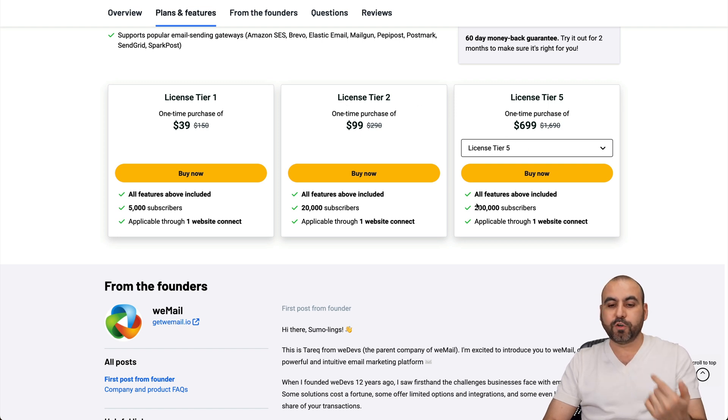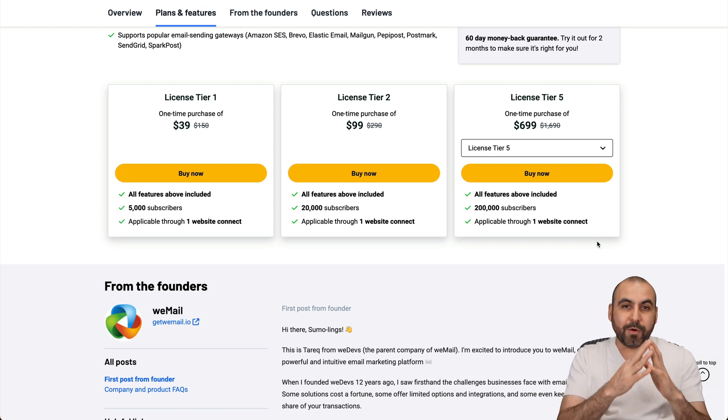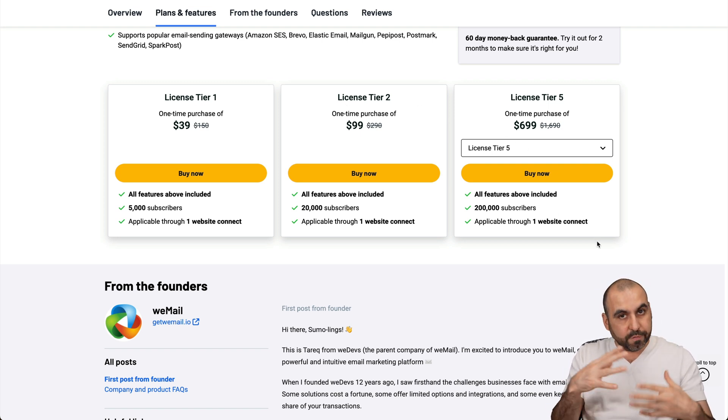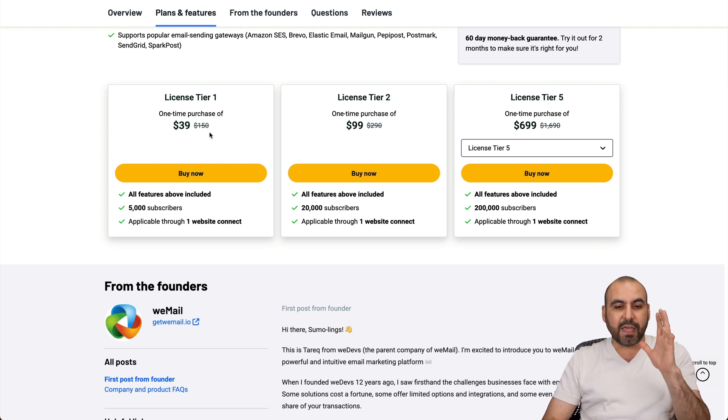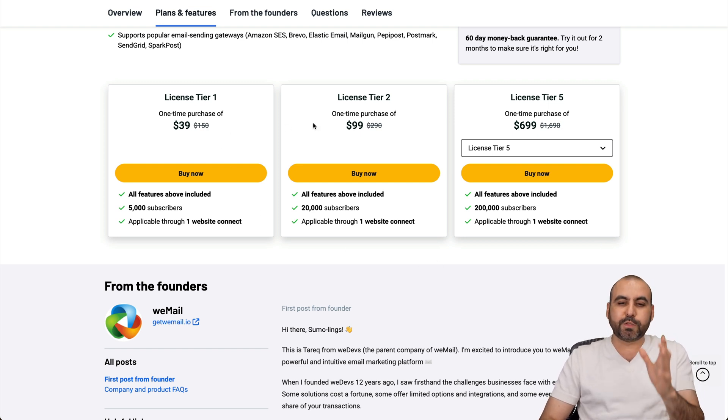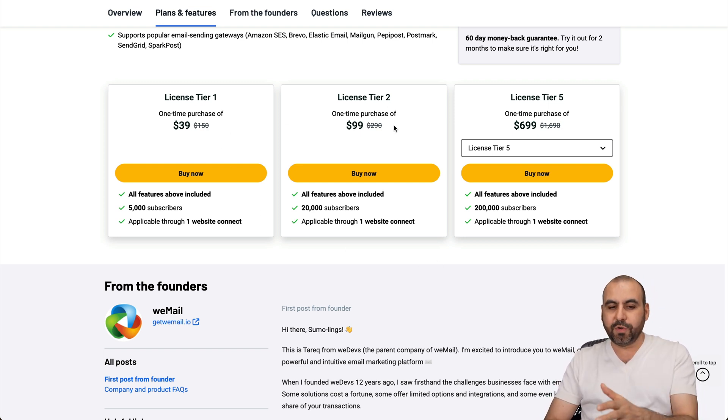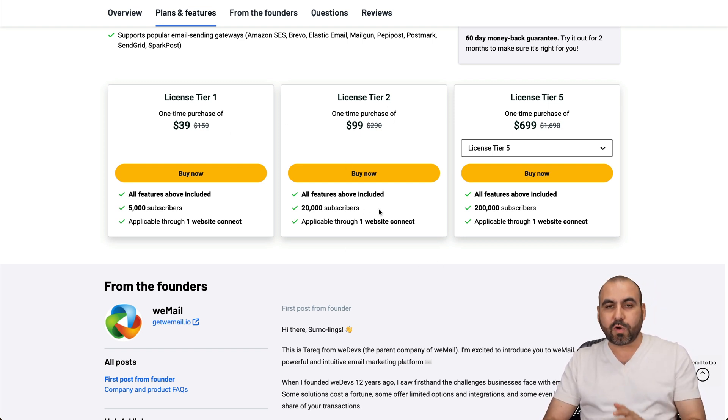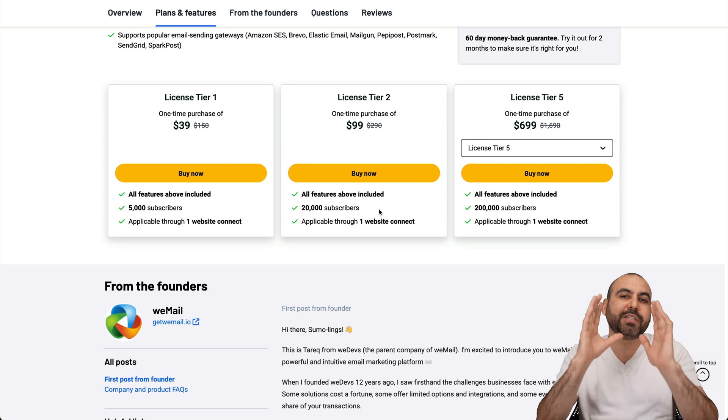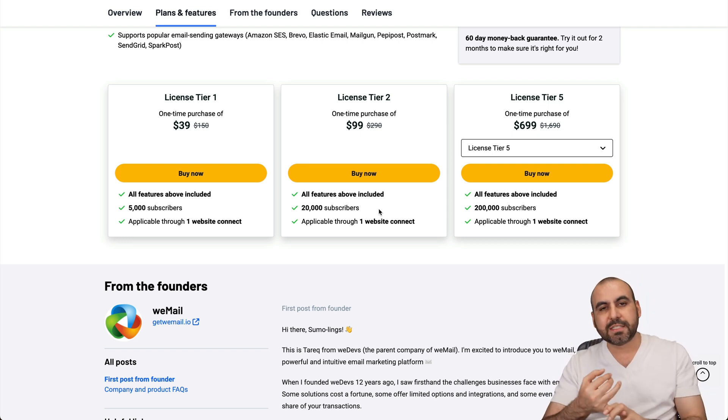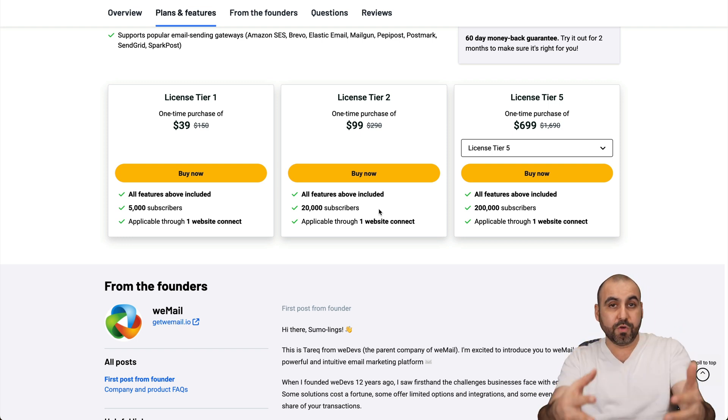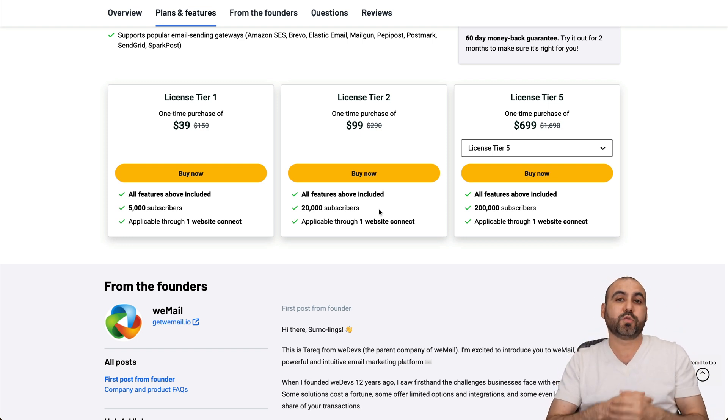If you need more limits, I recommend you jump into tier two or all the way up to five for 200,000 subscribers forever. You're going to get all the features for this price. I definitely recommend - I think the sweet spot is tier two, that's $99 for 20,000 subscribers.